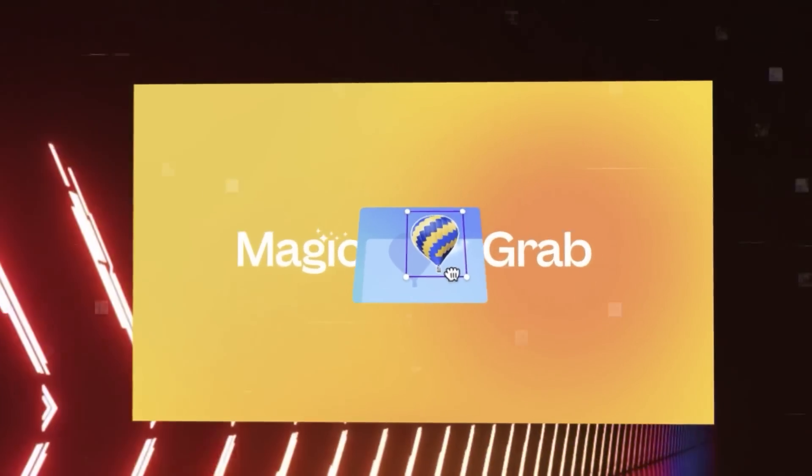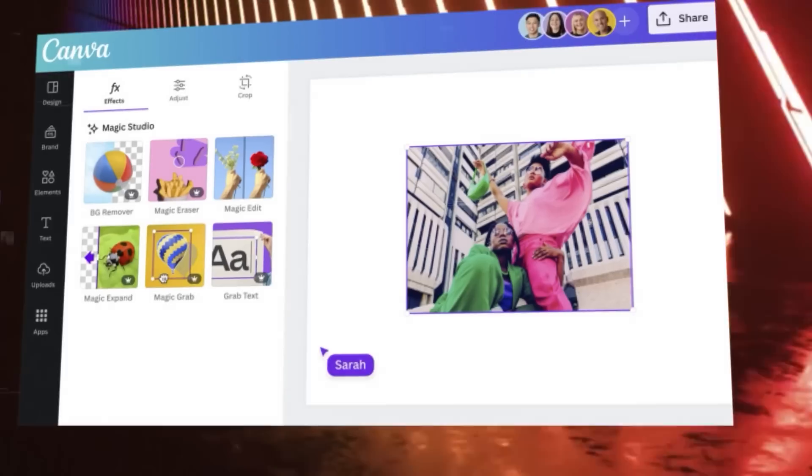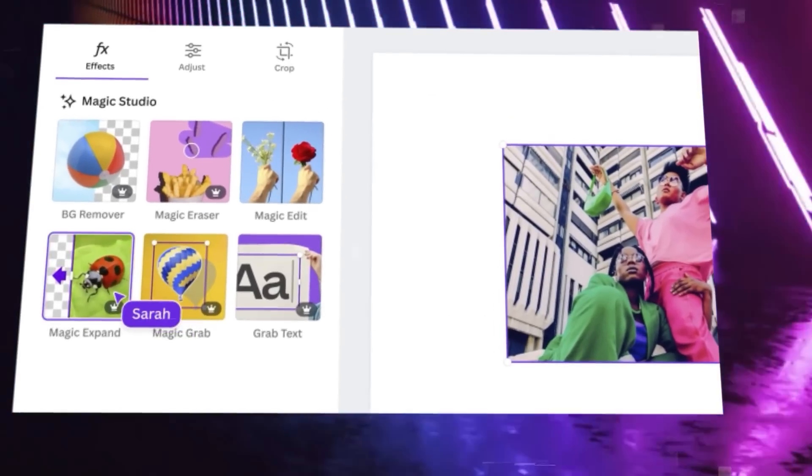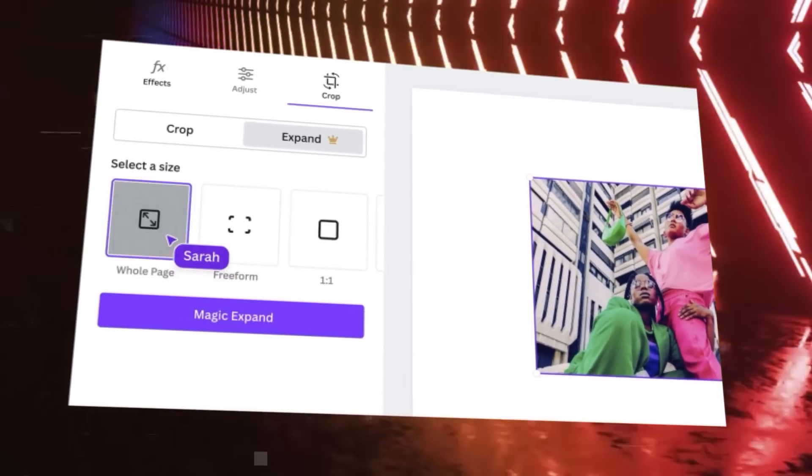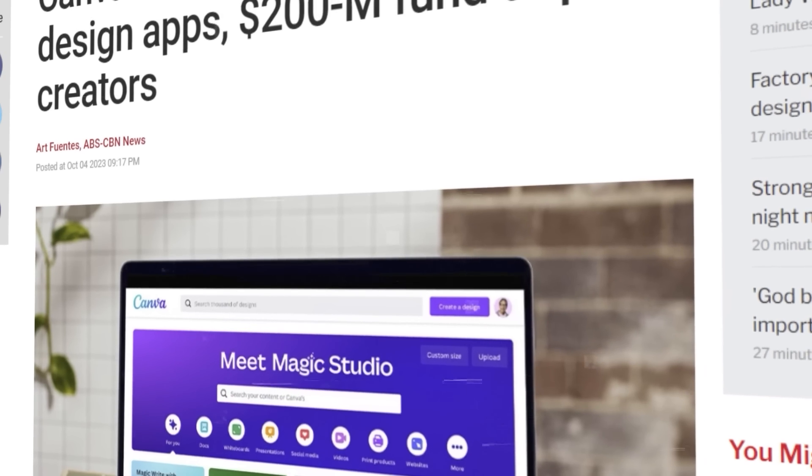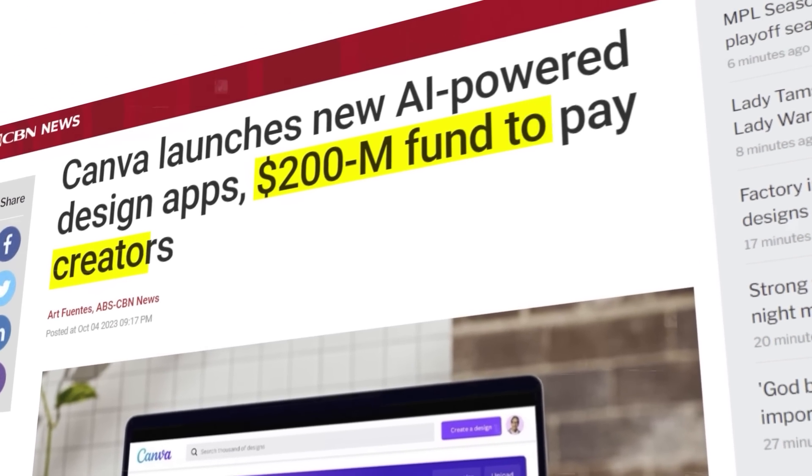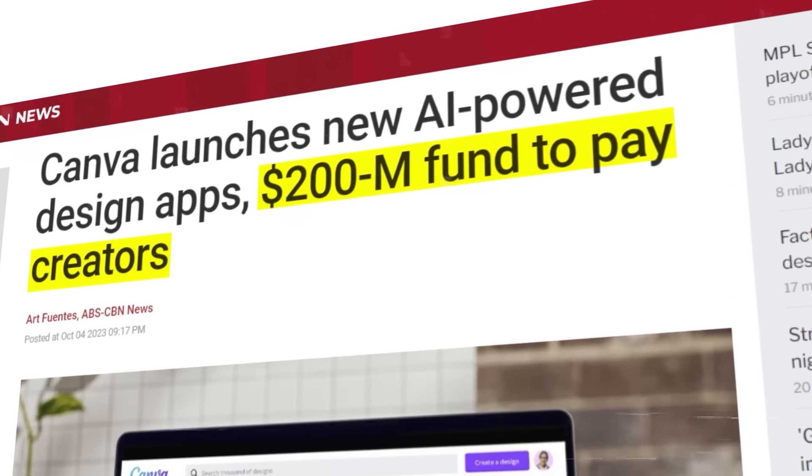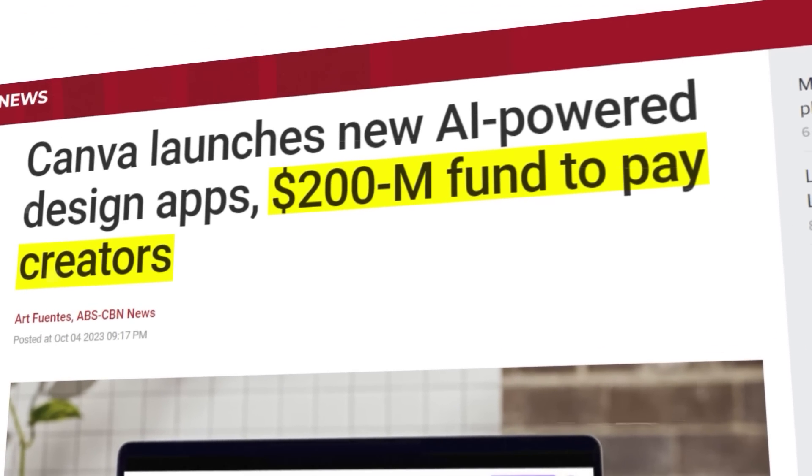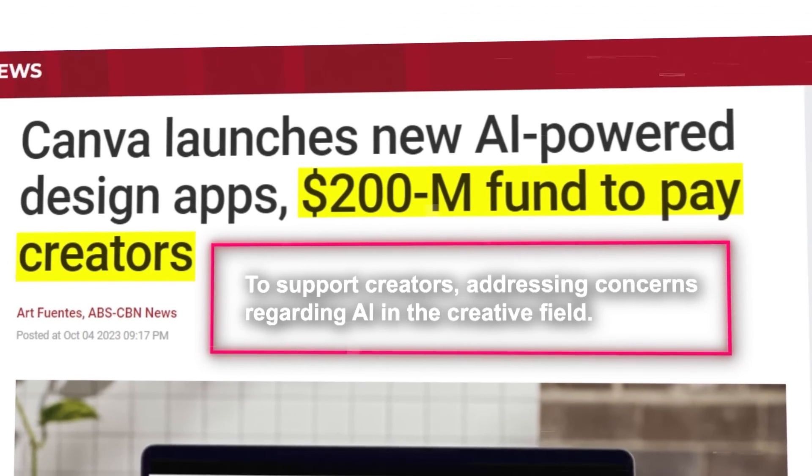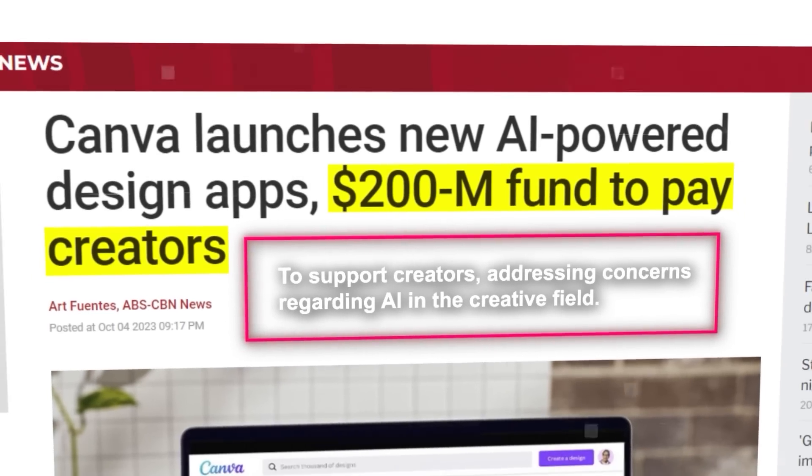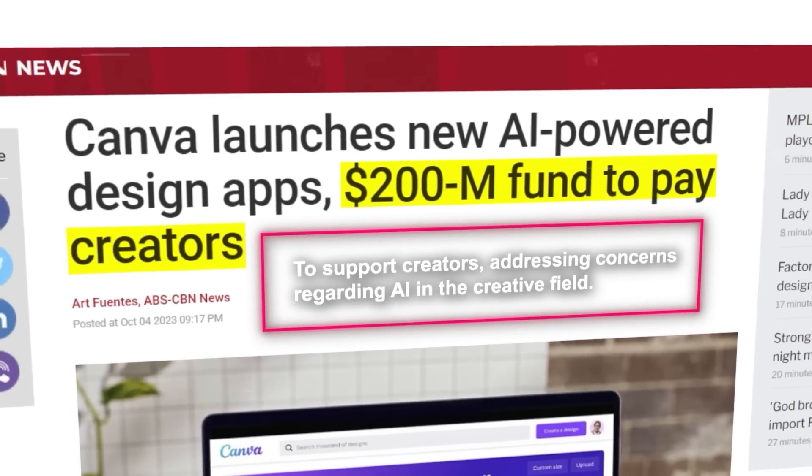Two more tools, Magic Grab and Magic Expand, provide smart photo editing choices. Canva is also committing $200 million to a creator compensation program over three years to support creators, addressing concerns regarding AI in the creative field.